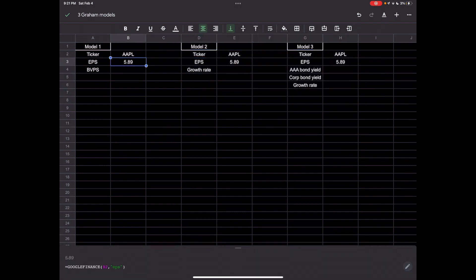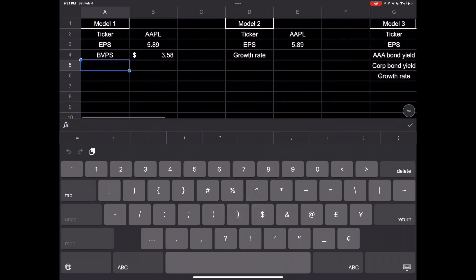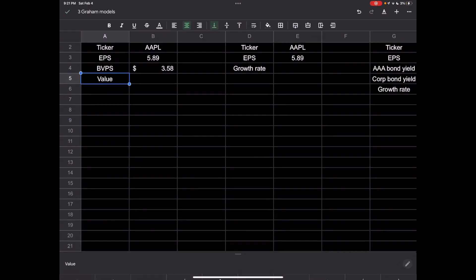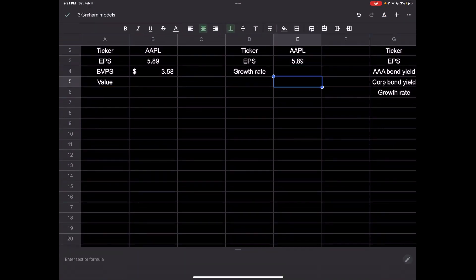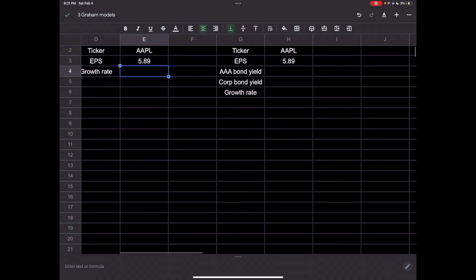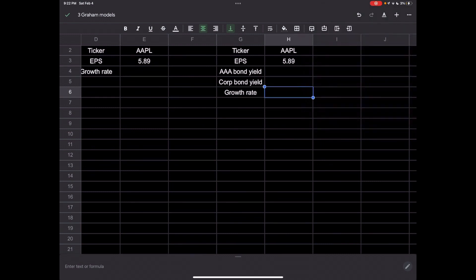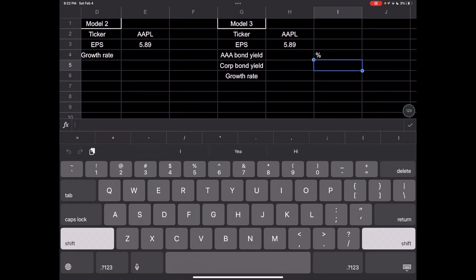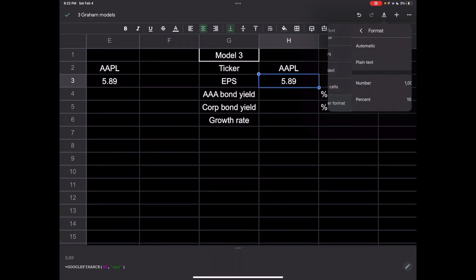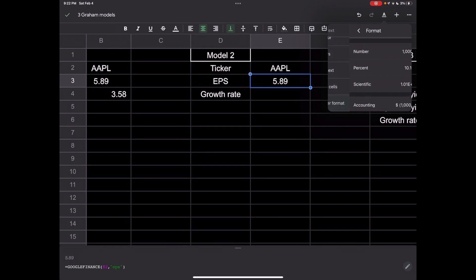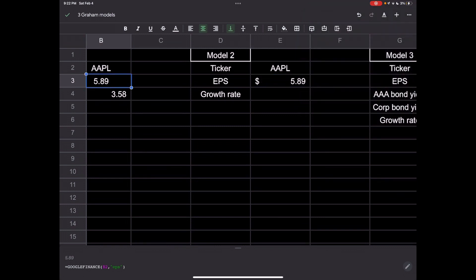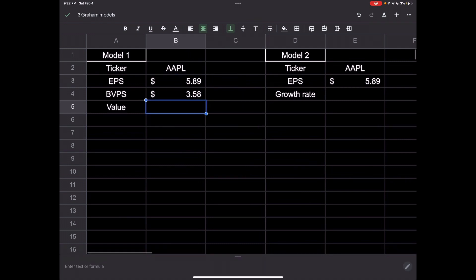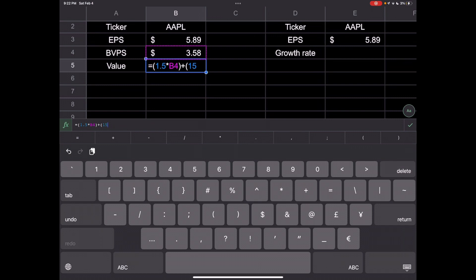Book value per share for Apple, that is 3.58 I believe. This model is almost already done. Let's format this all in accounting. This will be a percentage - just go to cell, number format, percent. These will be accounting. The value for this is very simple: equals 1.5 times the book per share plus 15 times the EPS. There we go, that's $93.72.